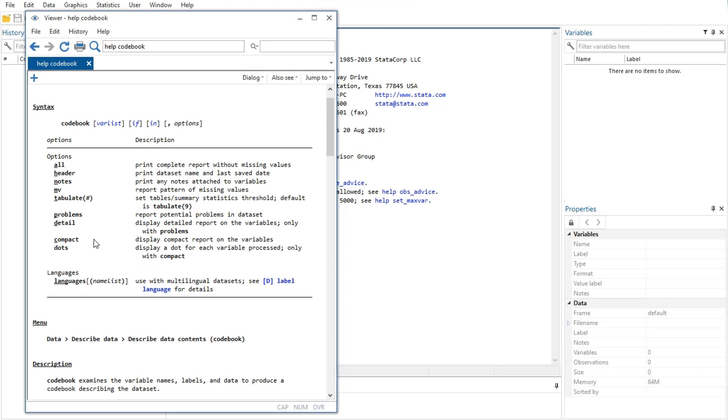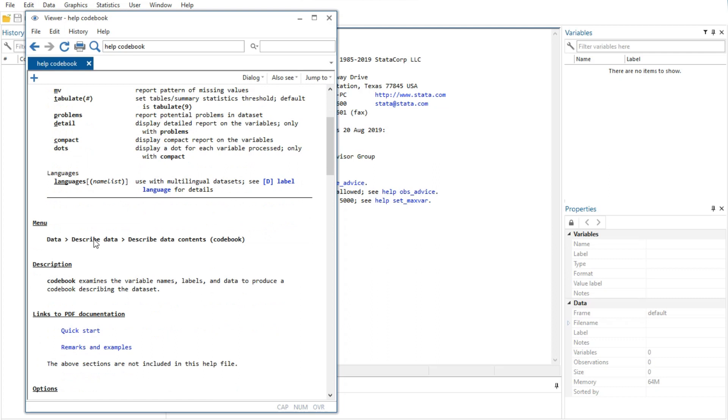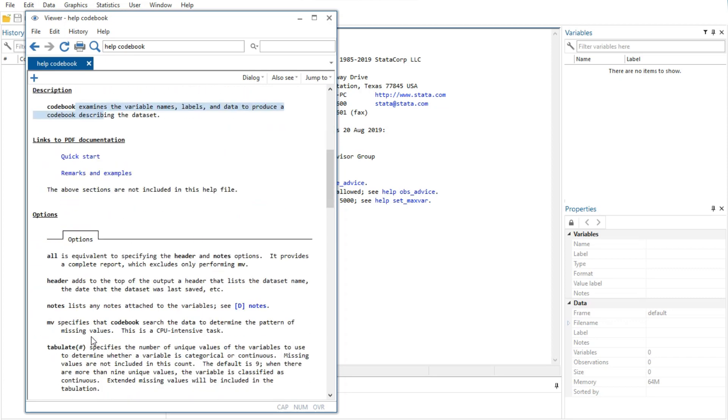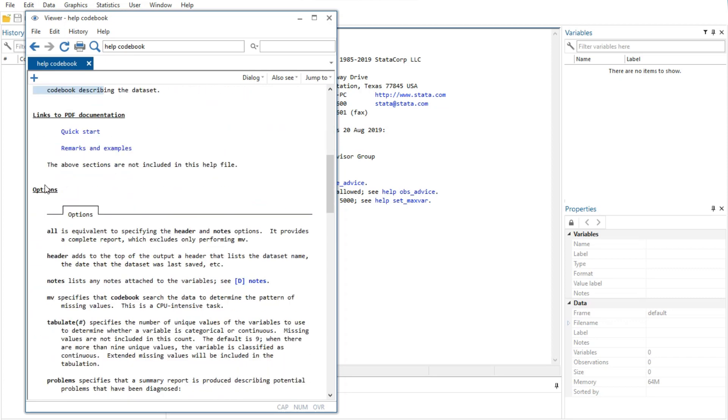The fourth feature is the description of the command. Because codebook is the name for big binders containing a hard copy describing each of the elements of a data set, the description for the codebook command is justifiably terse.